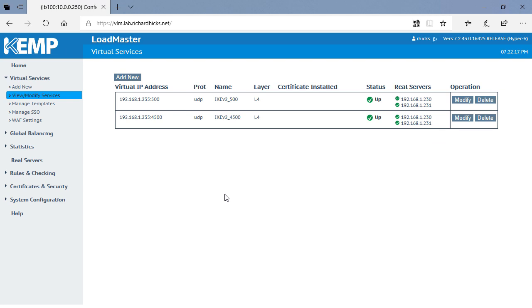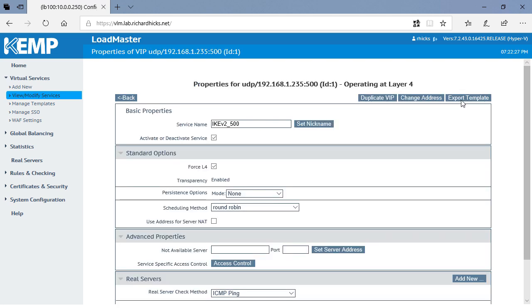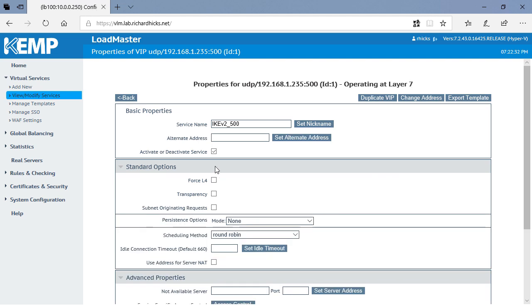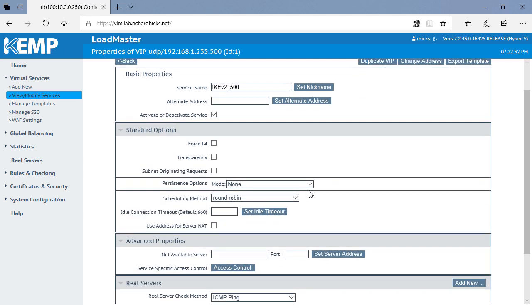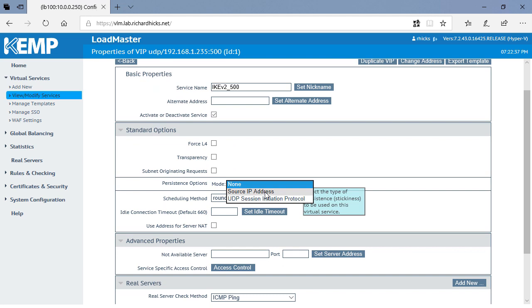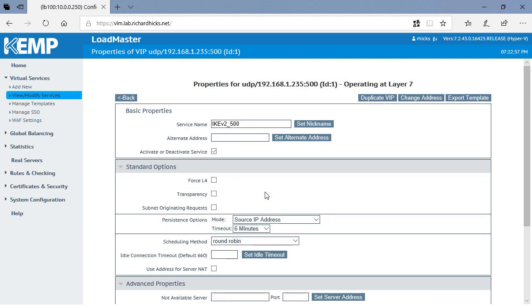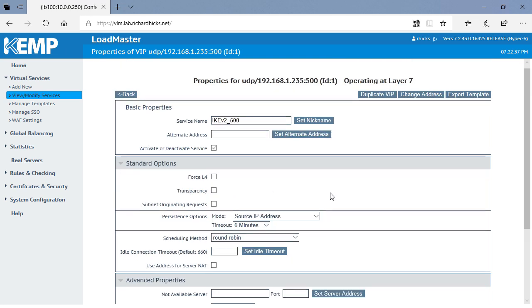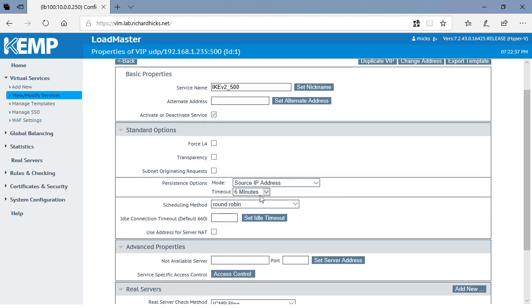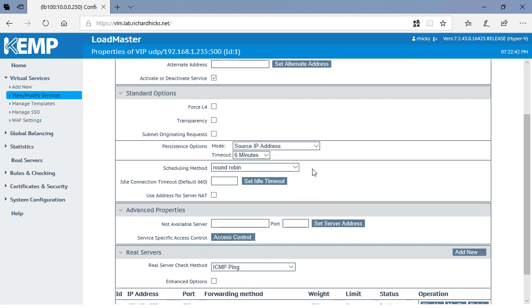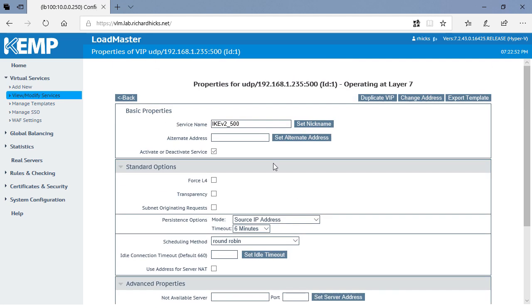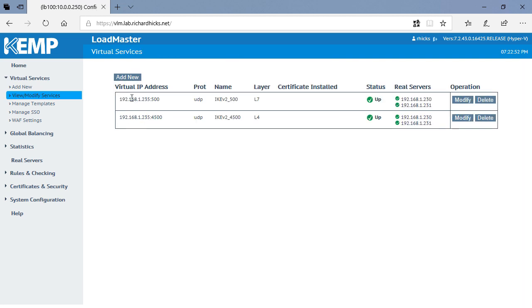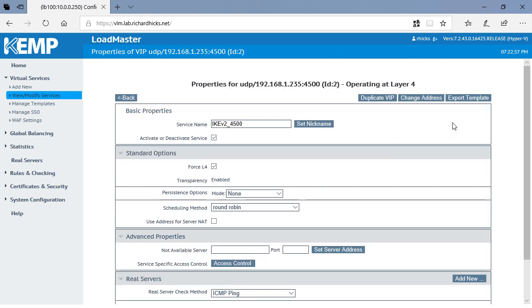So now that we've created both the virtual services for UDP port 500 and 4500, now we need to enable port following. So let's go to the first virtual service and choose Modify. And we're going to uncheck the option to use Layer 4. We'll choose our persistence options, and of course we'll just use source IP address. You can set the timeout method and the scheduling method as to your particular requirements. And then we'll click Back and repeat that process for port 4500.